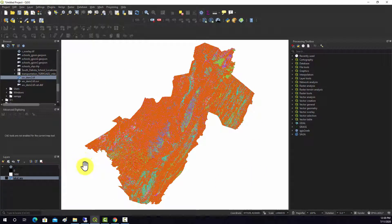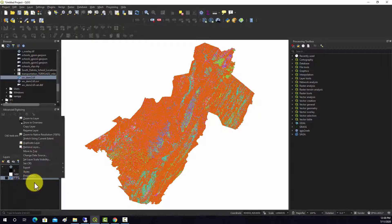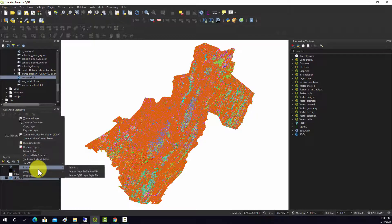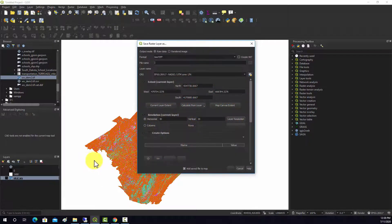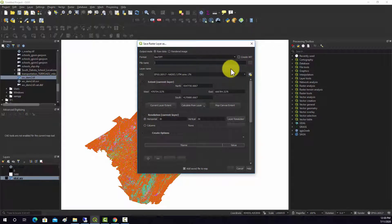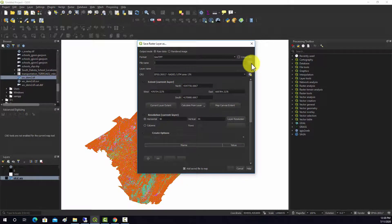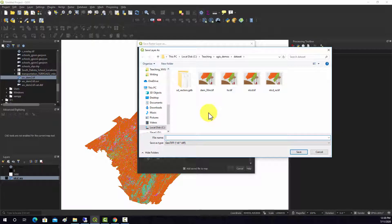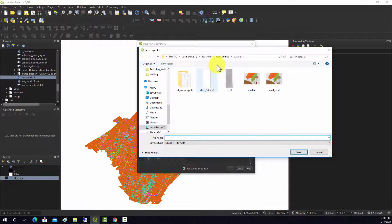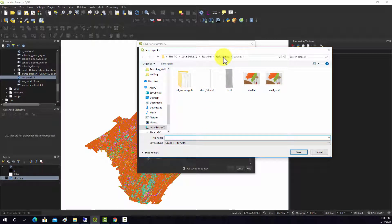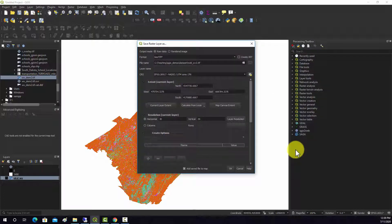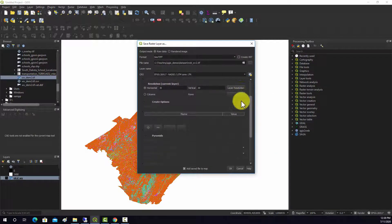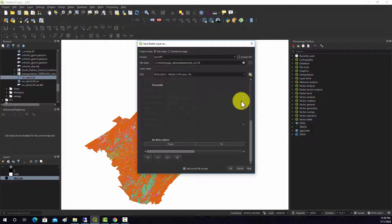If you wanted to try to fix that, you can always export it out. So we'll do a save as, and we'll save it to a geotiff. I'm just going to put it in this folder here,